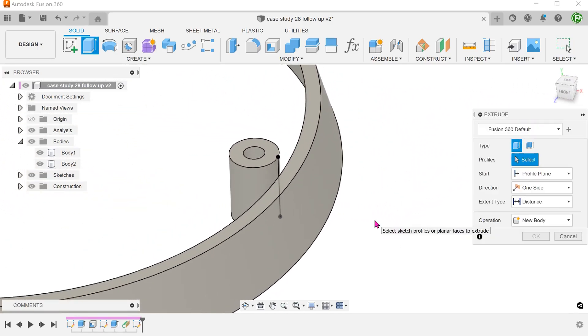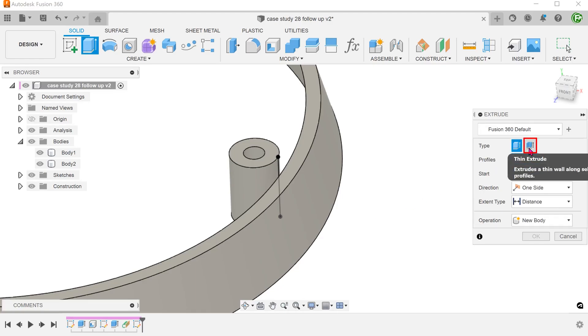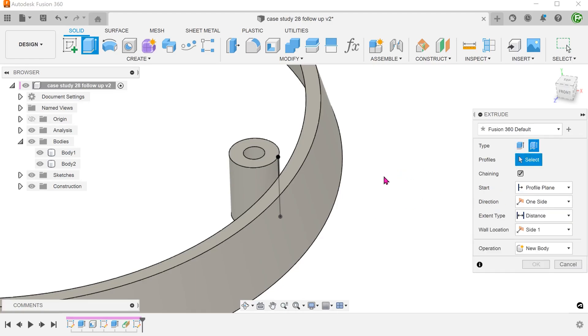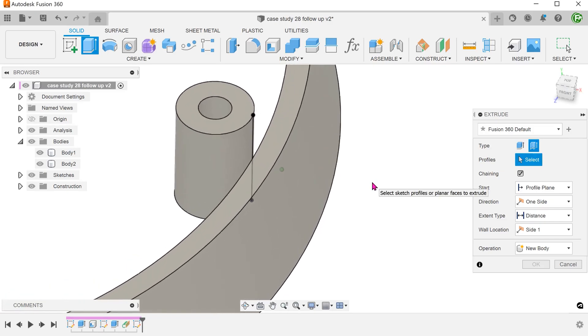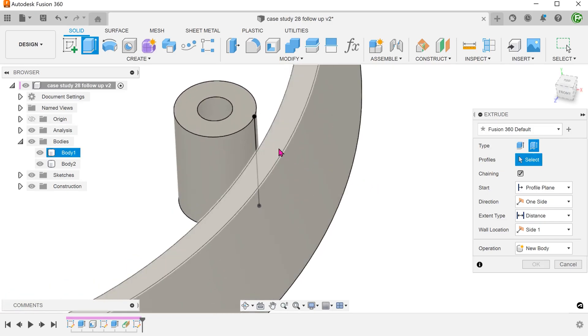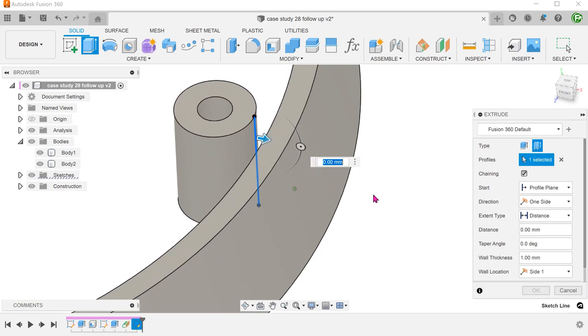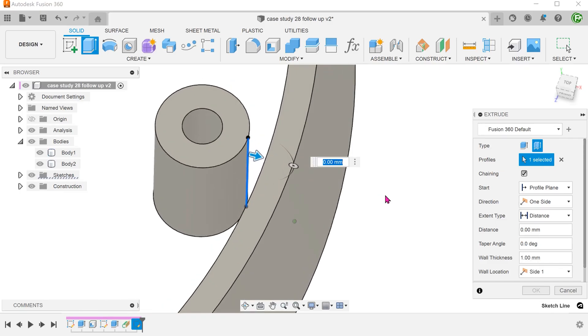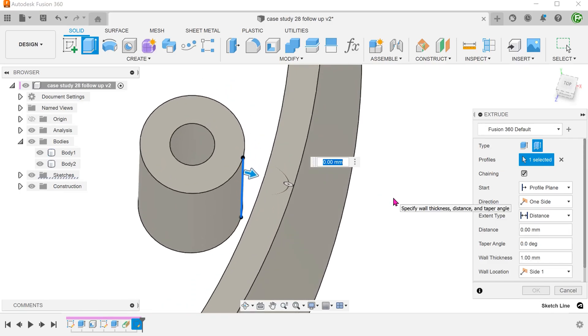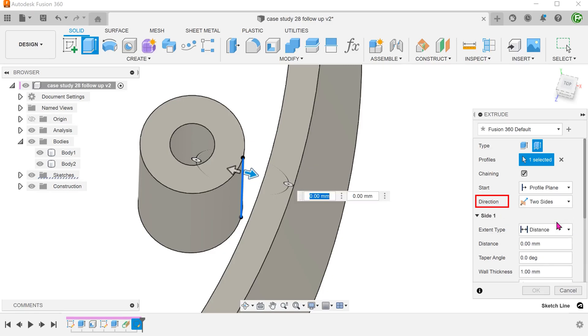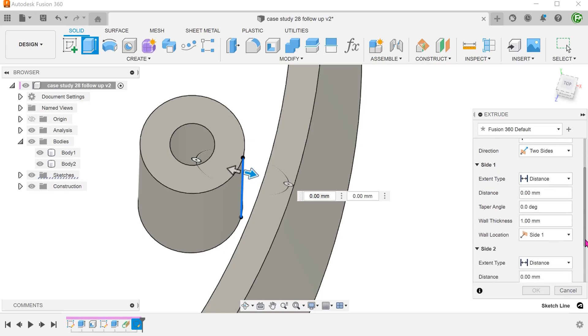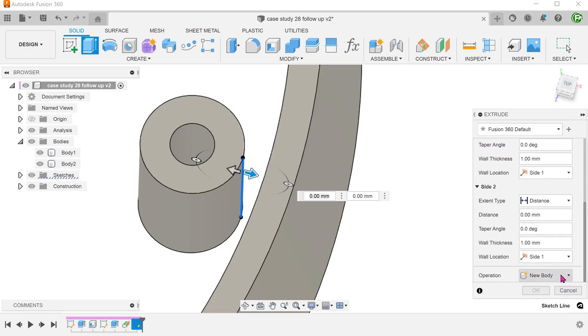Begin the extrude command. Select the thin extrude option and select the sketch line. Set the direction to two sides. Before we start changing the other options, I would advise you to first set the operation to join.